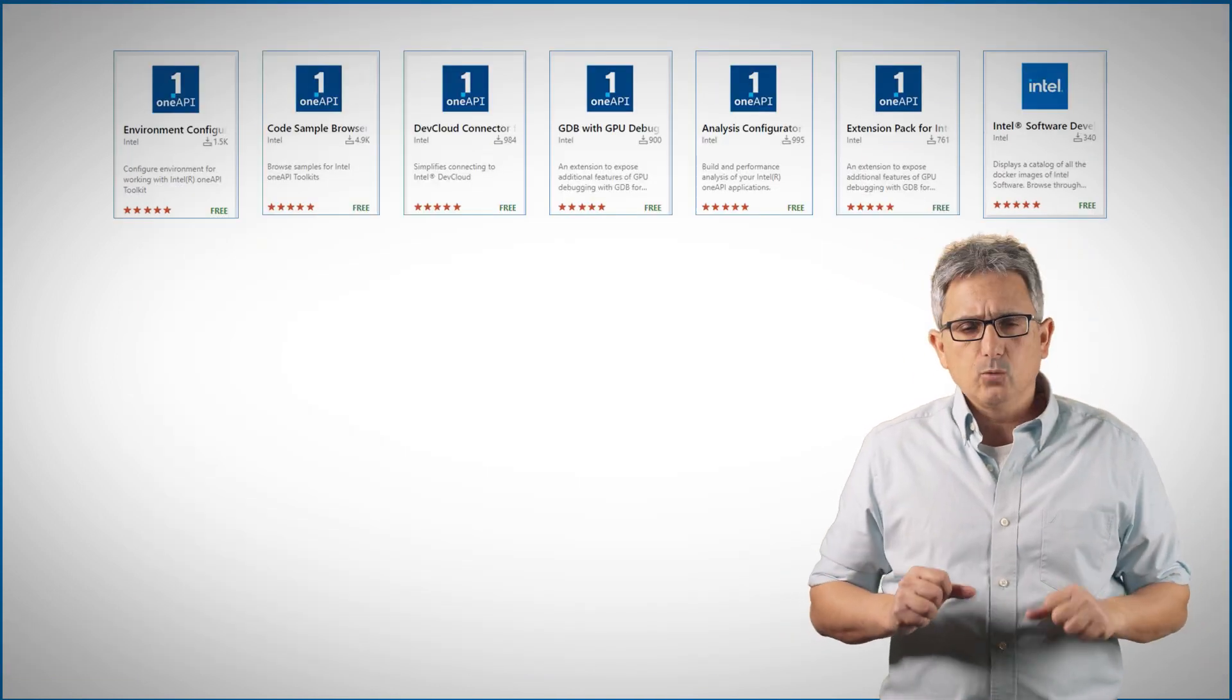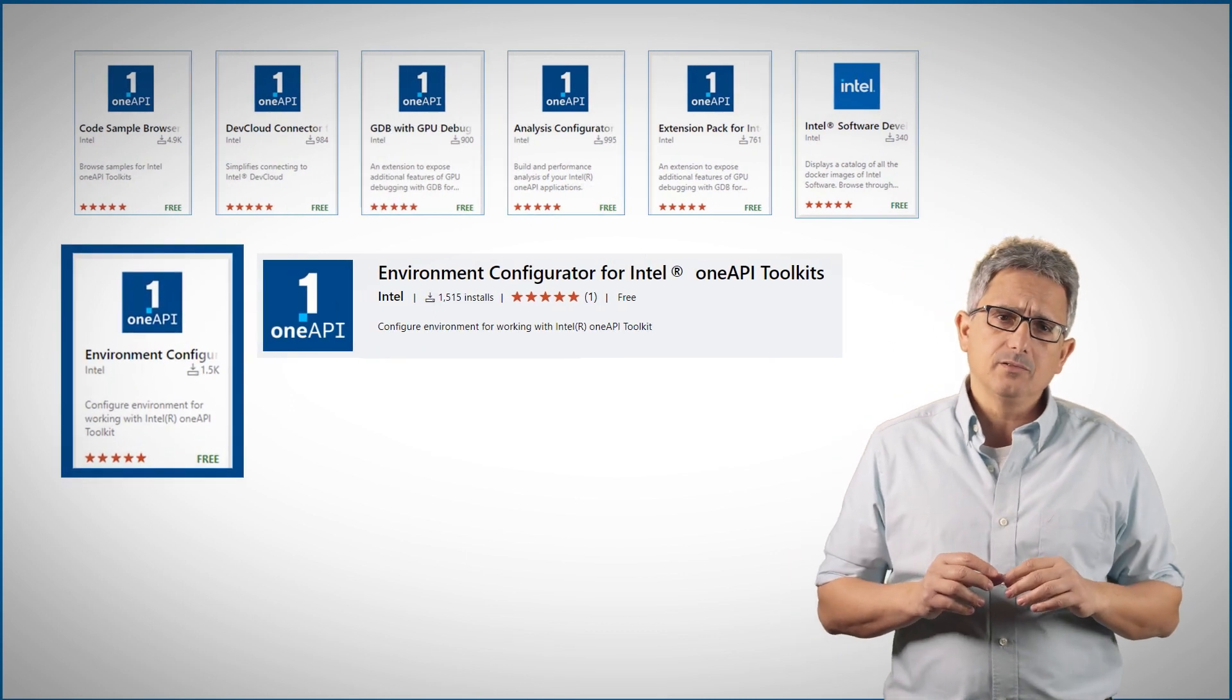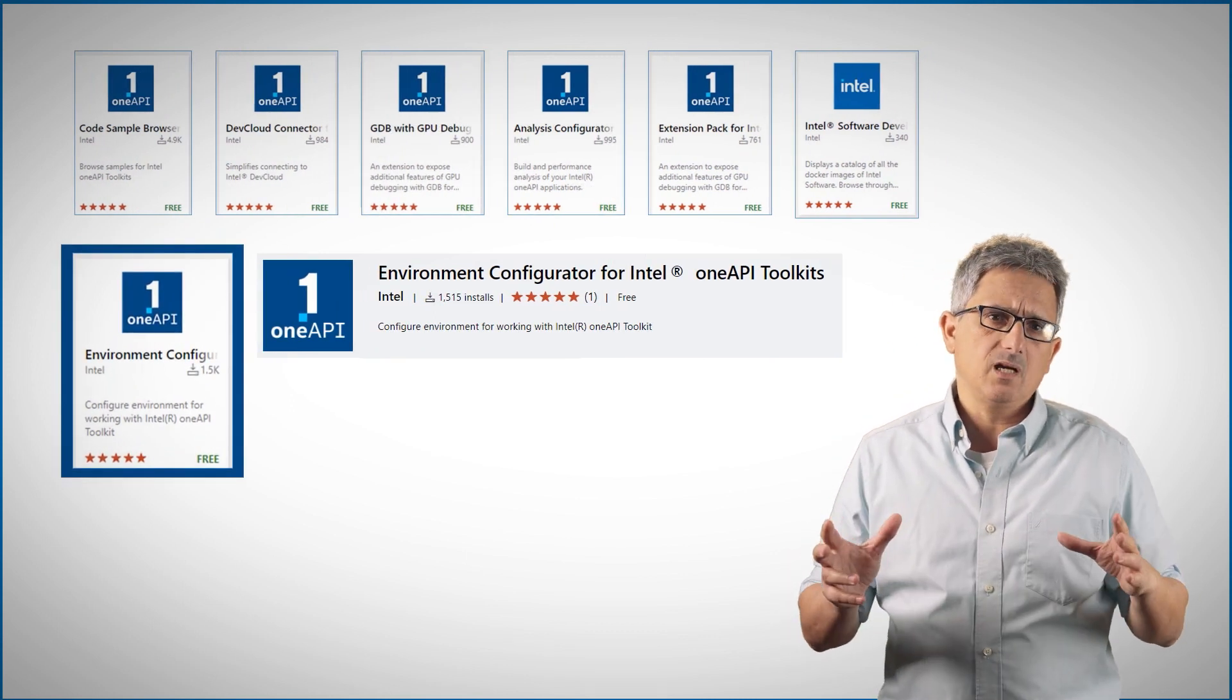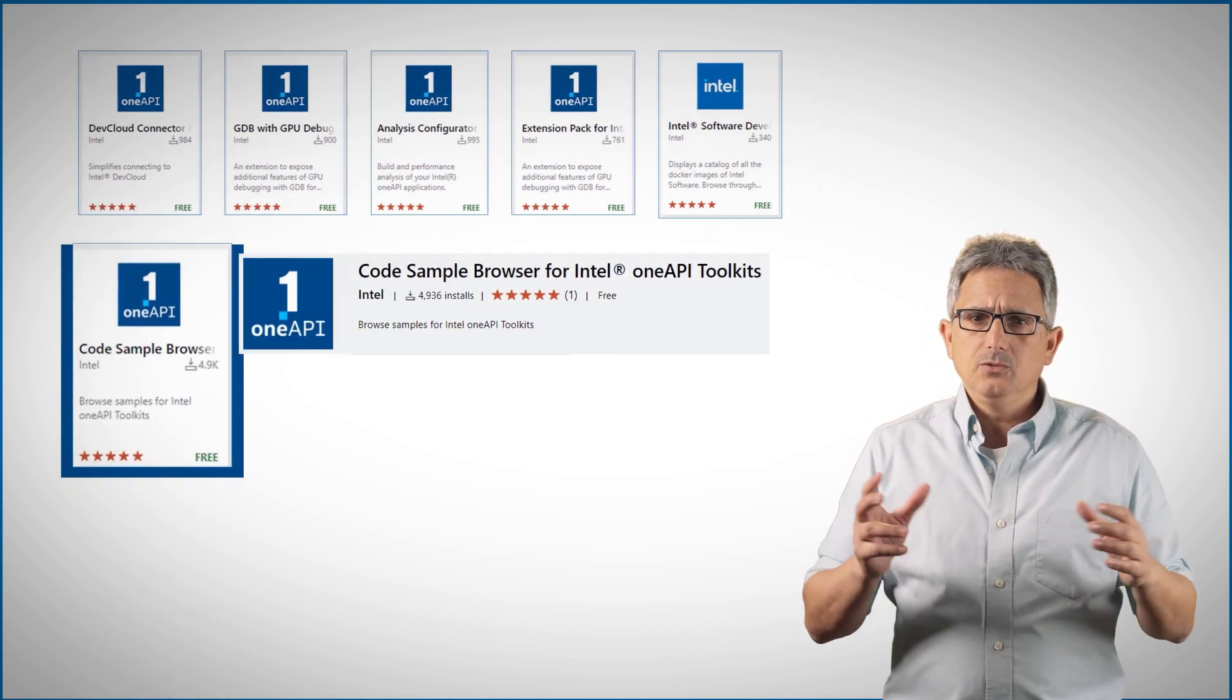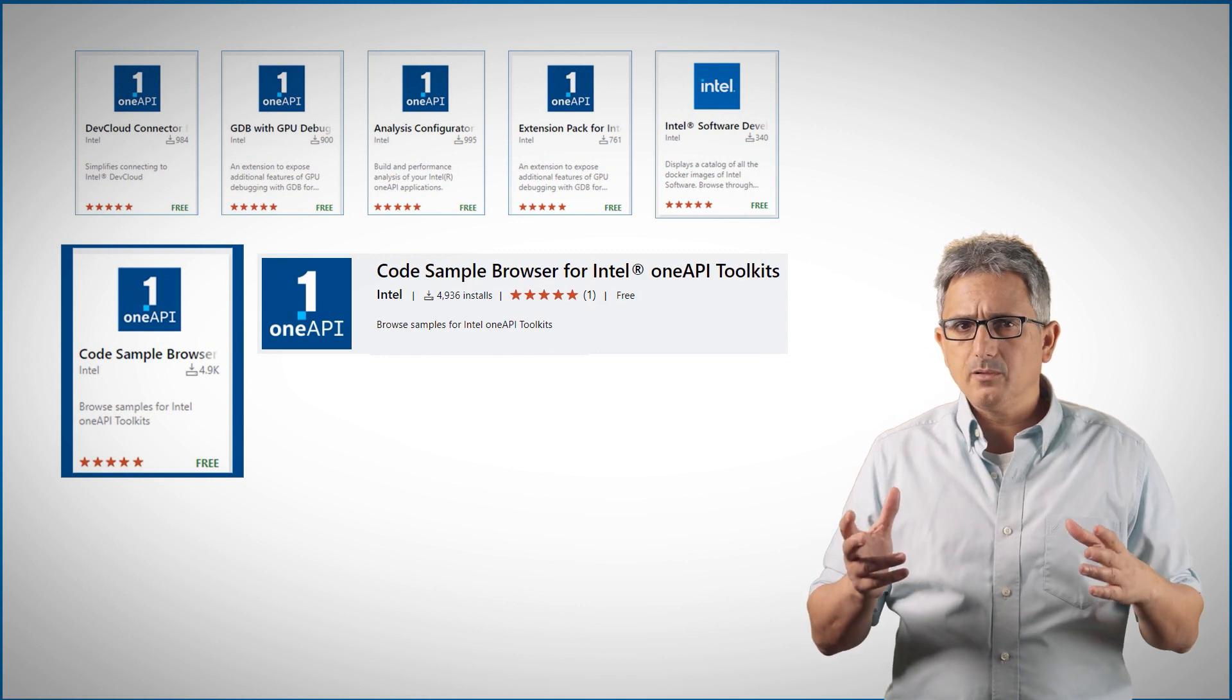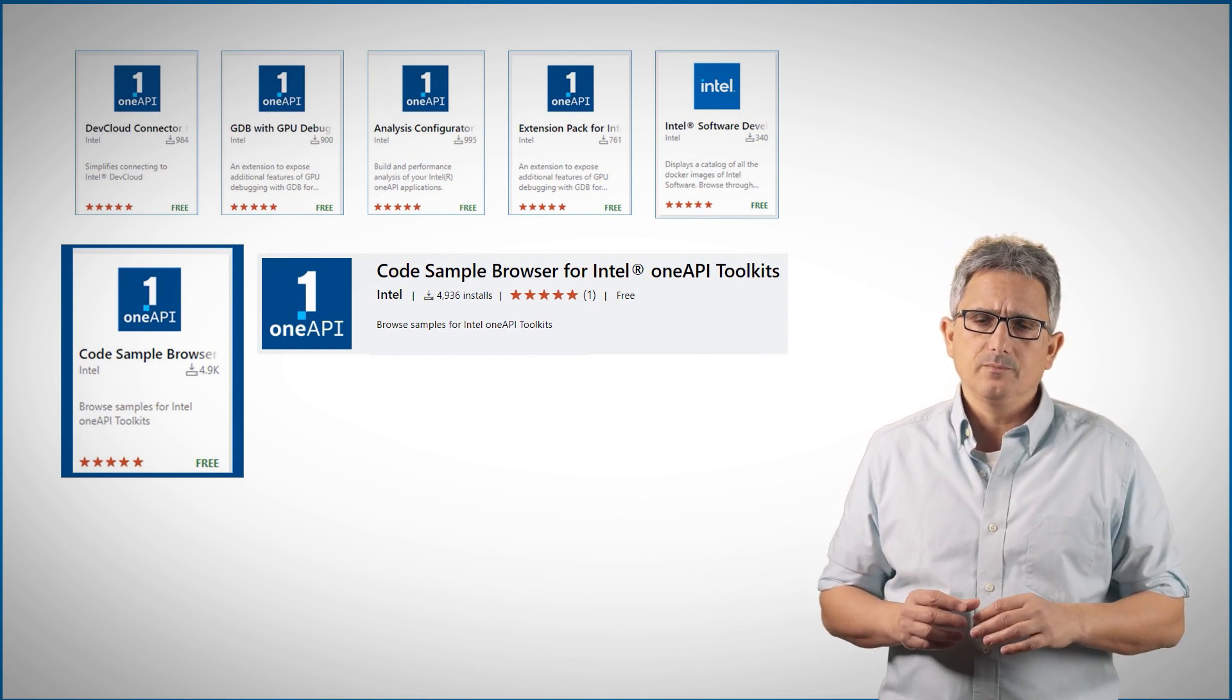Just a quick look at what we have here. The environment configurator is an easy way to get the environment set up in a click. Then you can use the code sample browser to find a code sample, build and run it on your local machine.